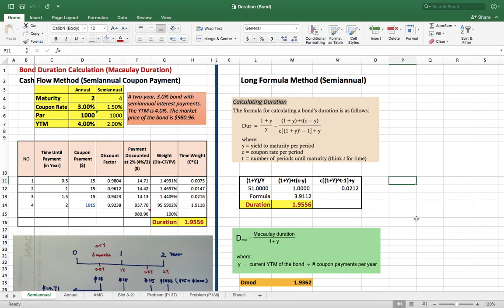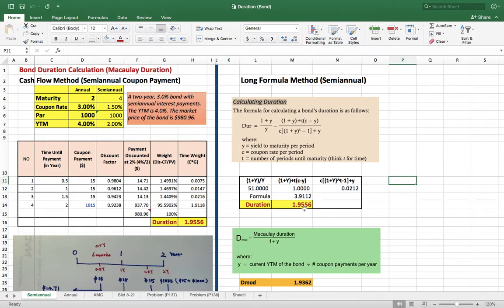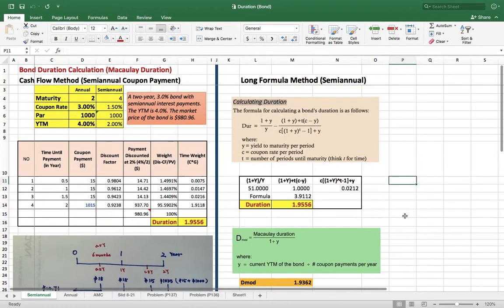I'm going to talk about bond duration — specifically Macaulay duration — and show you how to calculate it. There are two ways to calculate it: one uses the cash flow method, and the other uses a formula. Both methods give exactly the same answer, so it's a good way to double-check your work.